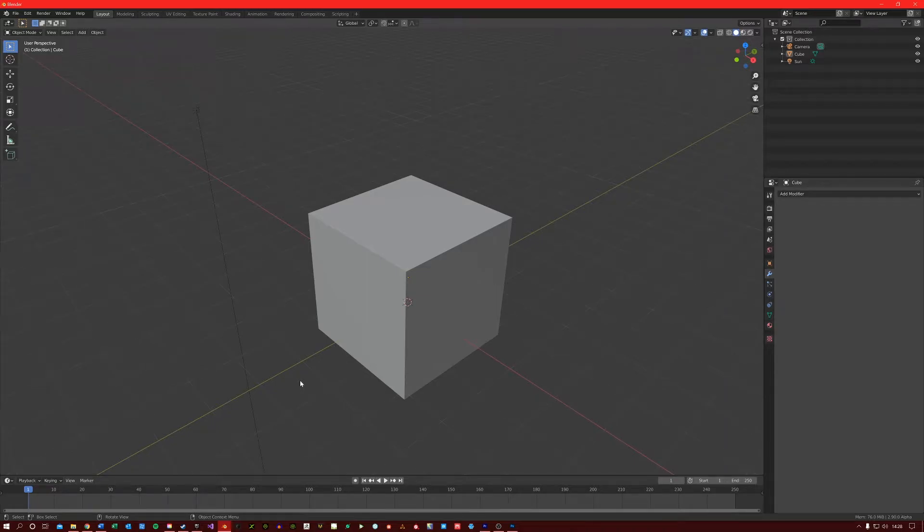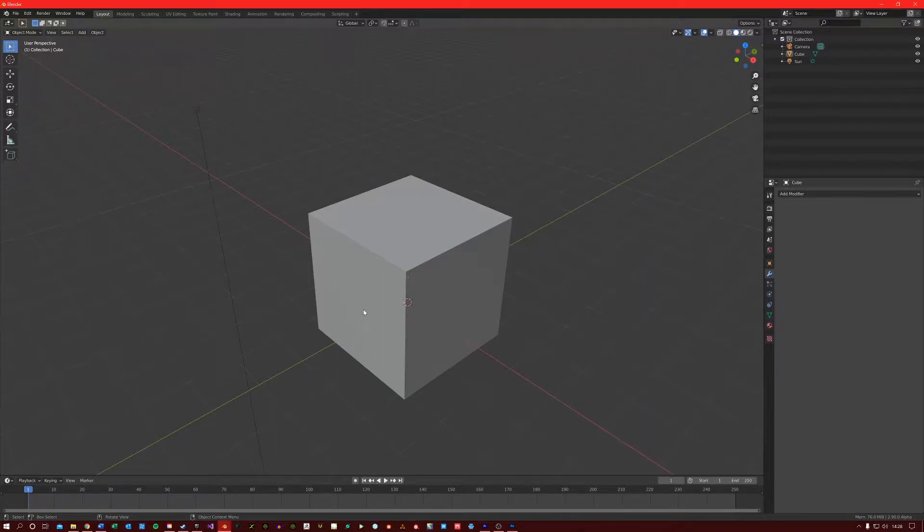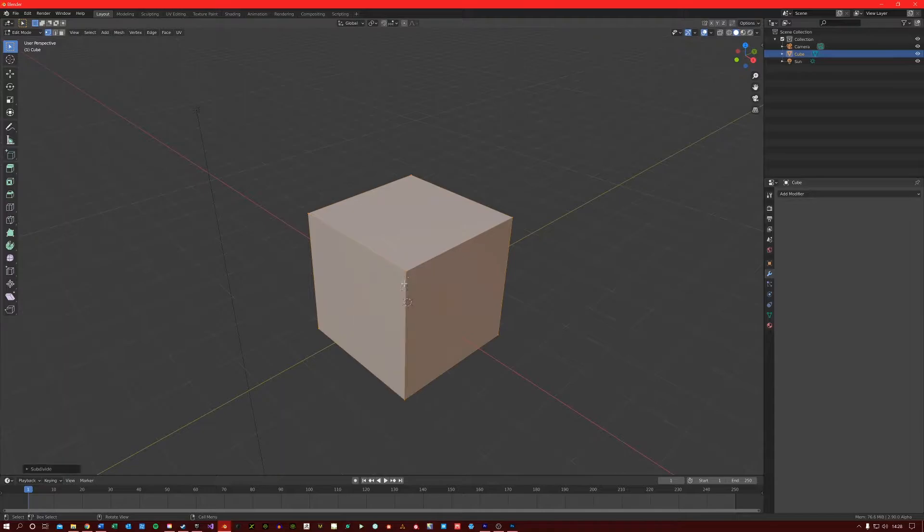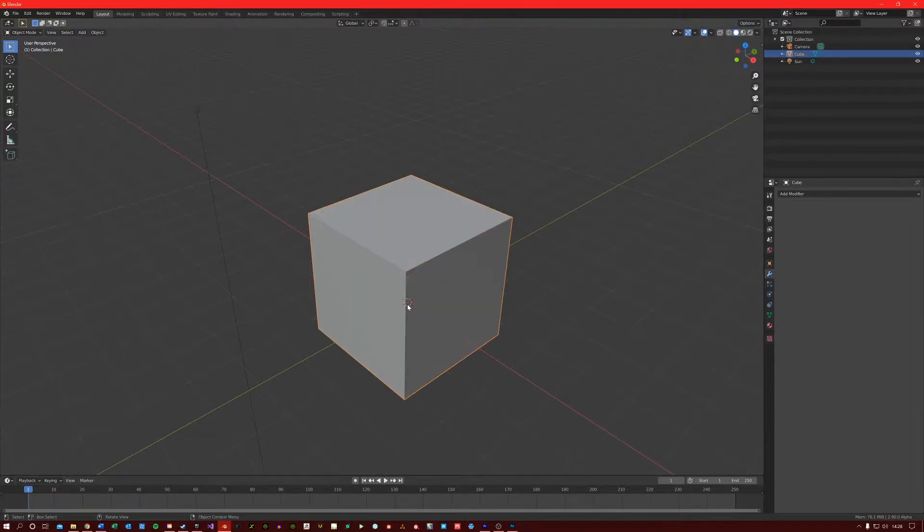The Subdivision Surface Modifier could be the one modifier you use the most in your 3D modeling. Very similar to the Manual Subdivide tool, this modifier subdivides the geometry of your mesh to add greater density and detail to it.